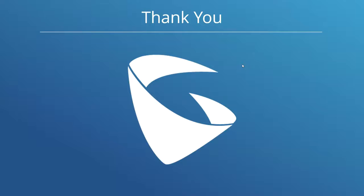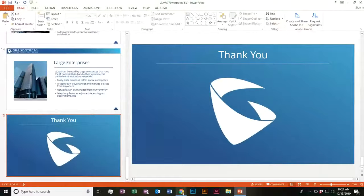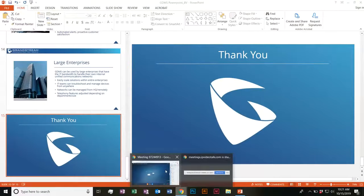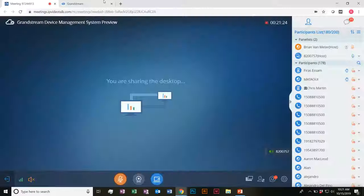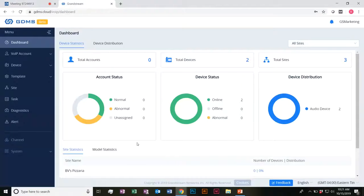That's the end of the presentation. I'm just going to go ahead and switch on over to my GDMS portal here — my mock one — and give you guys a quick little tour of it to give a little bit more light to some of the features I was talking about.